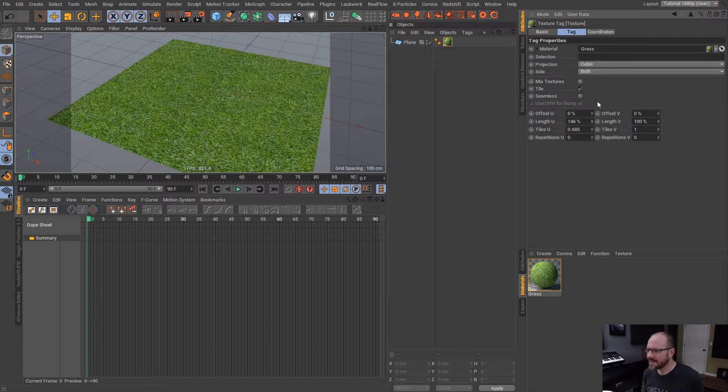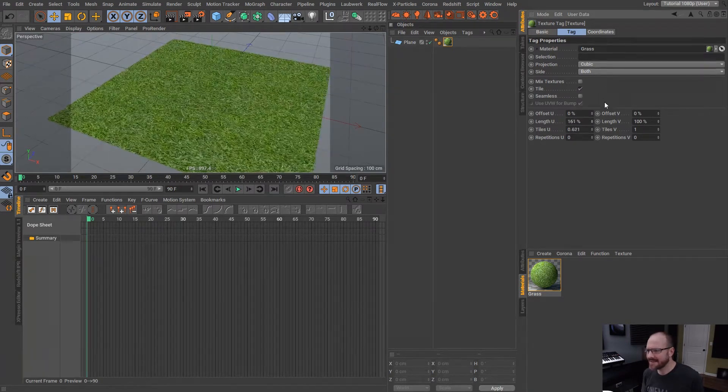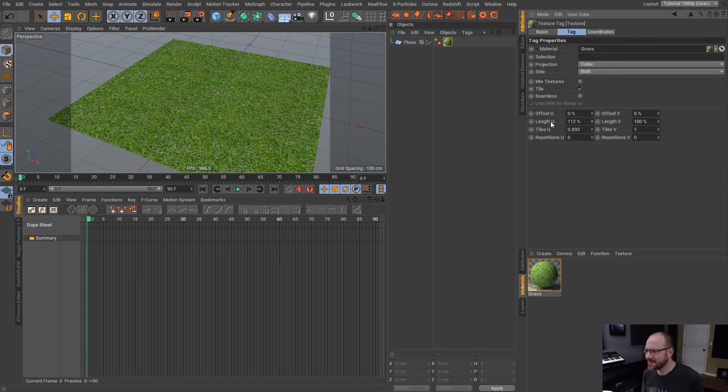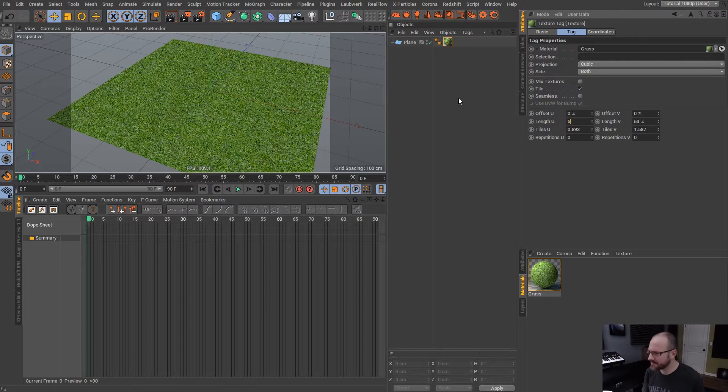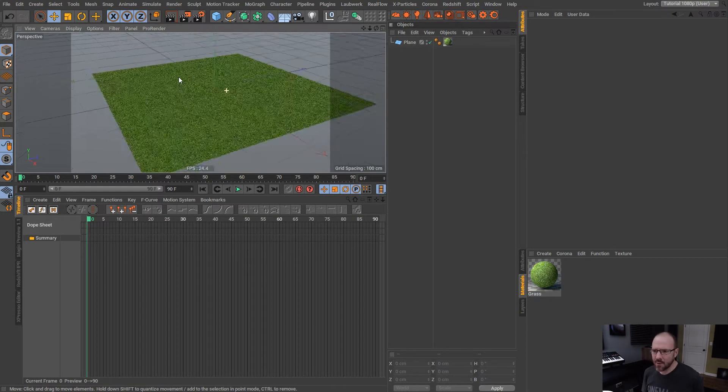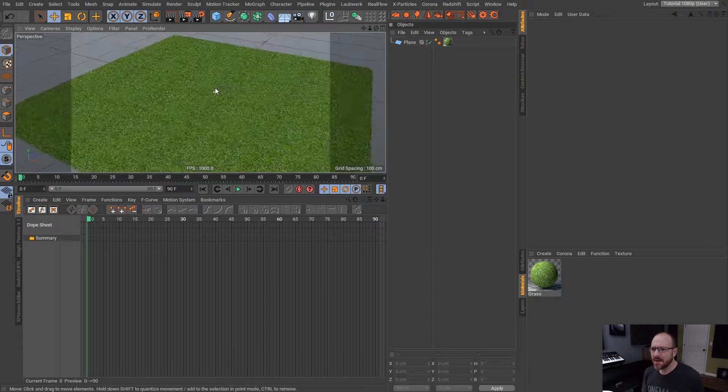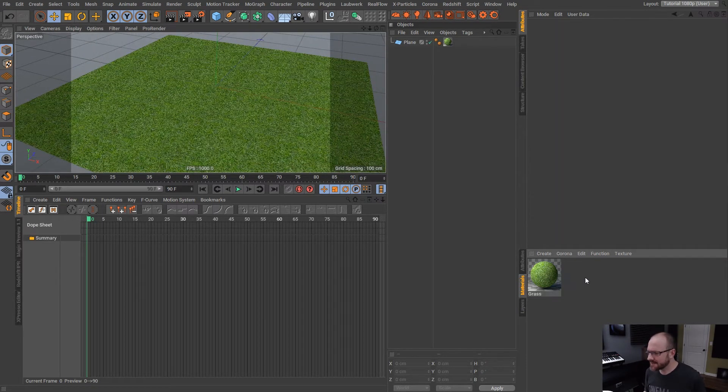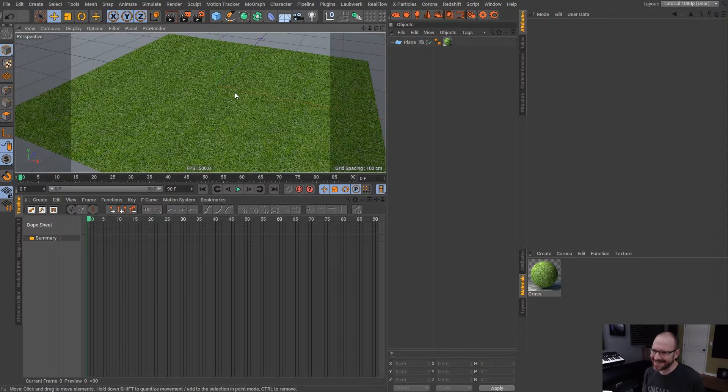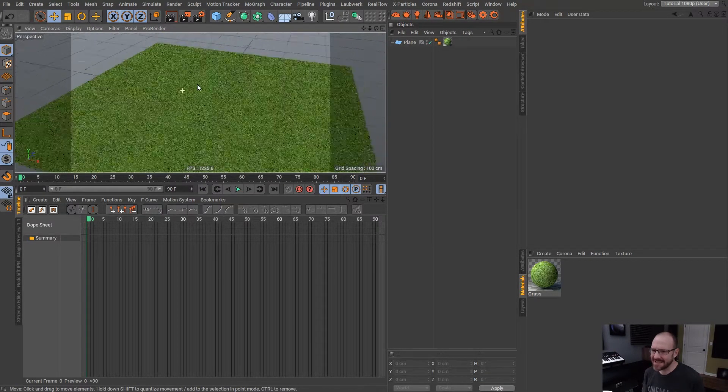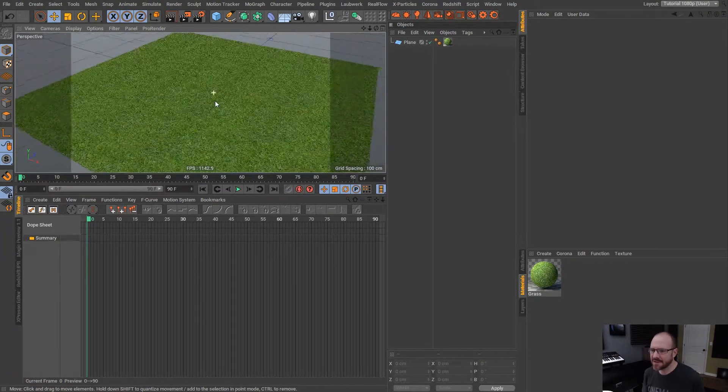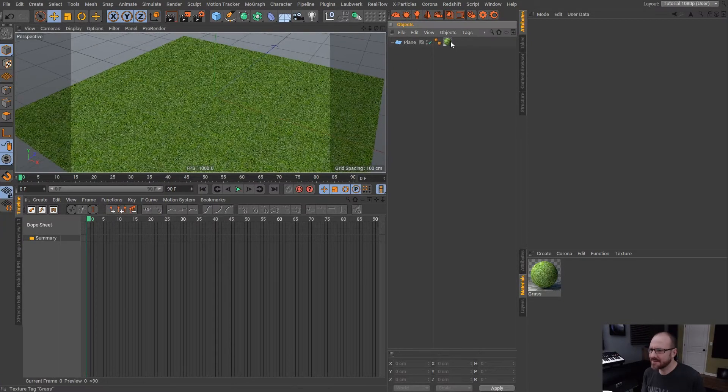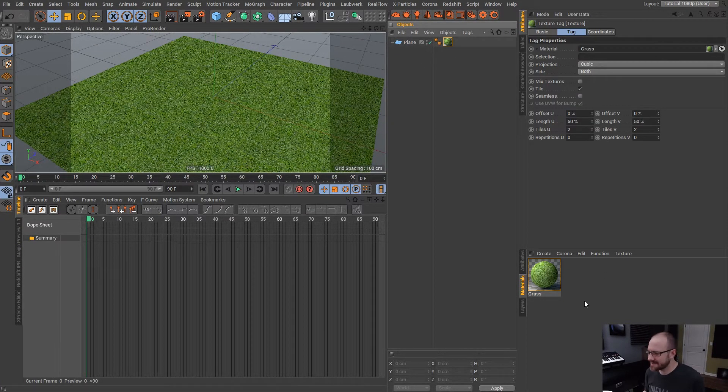So one way that we can adjust the scale of this is by adjusting the length in the U and V direction here. So if we want a denser grass, we would actually lower this to something like 50, 50. So that's all well and good, and that's cool. And with the material stacking, what we can do is - well, I had a friend of mine ask me how would I fade out the edges of a texture like this that is mapped with cubic projection such as this. So let me just show you guys.